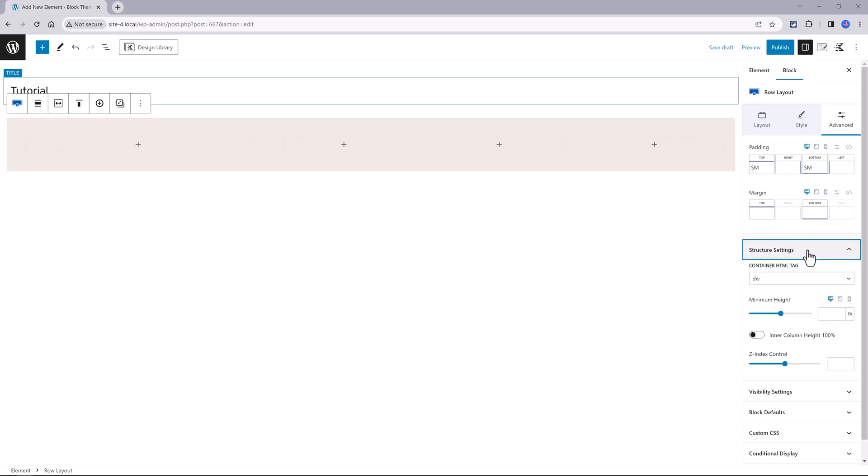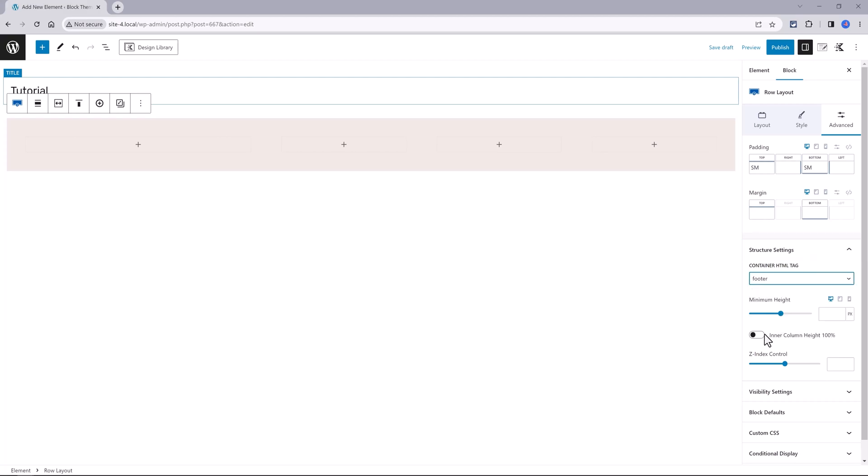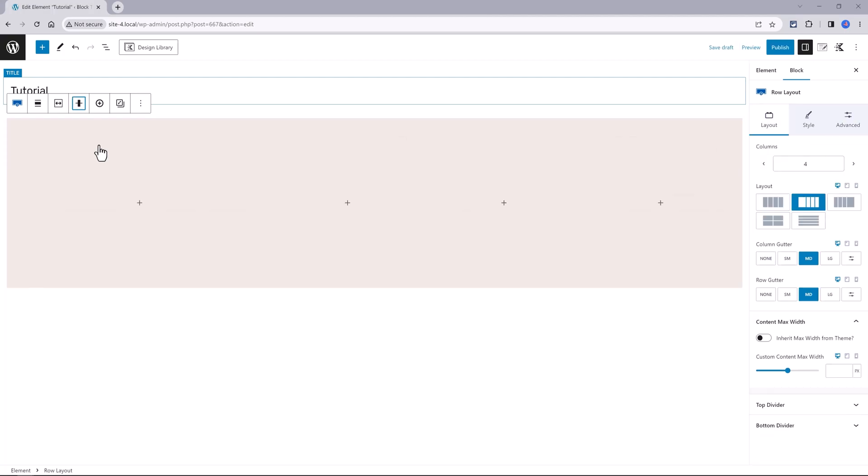Under container HTML tag, define it as a footer HTML tag instead of any other. The minimum height is 400 pixels. The first column will contain the brand details and the other ones will contain utility links.